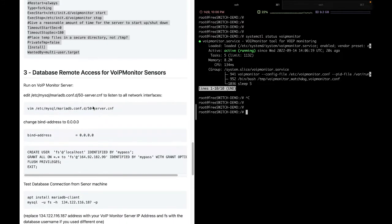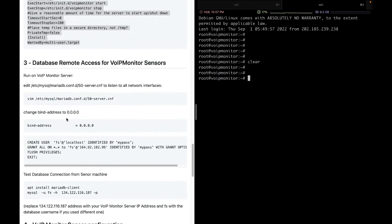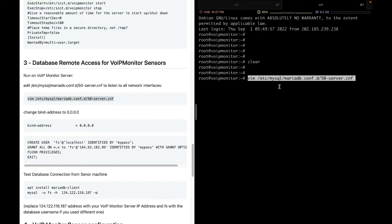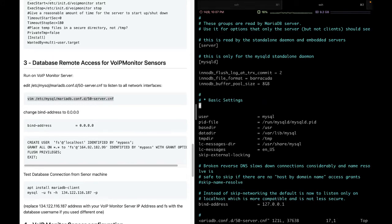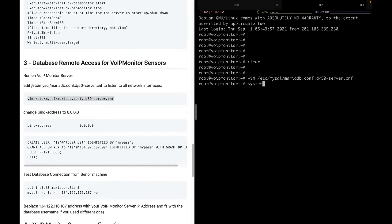The next step is to change the database settings on the VoIP Monitor server, because the sniffing data will be saved in our central VoIP Monitor database. We need to give the database remote access and make it listen on all interfaces, since by default it listens only on the loopback interface. We edit the MariaDB configuration file and change the bind IP address from the loopback to 0.0.0.0 so that it listens on all network interfaces.